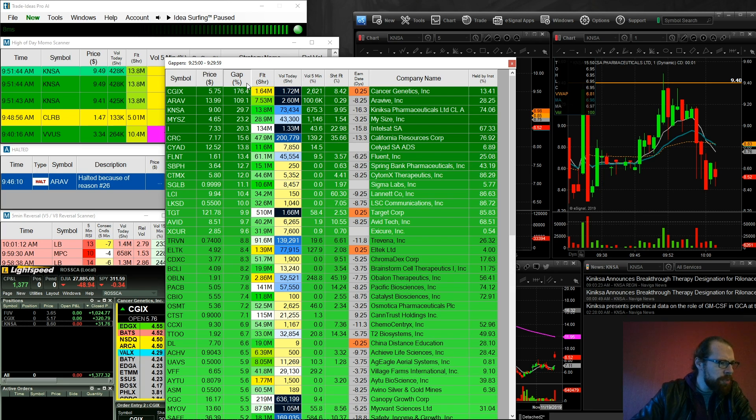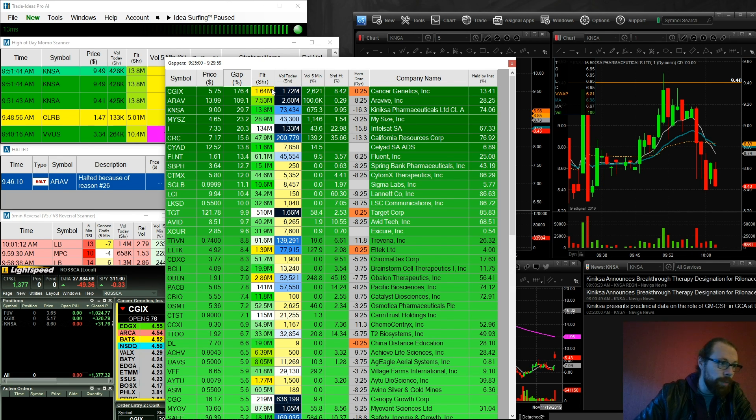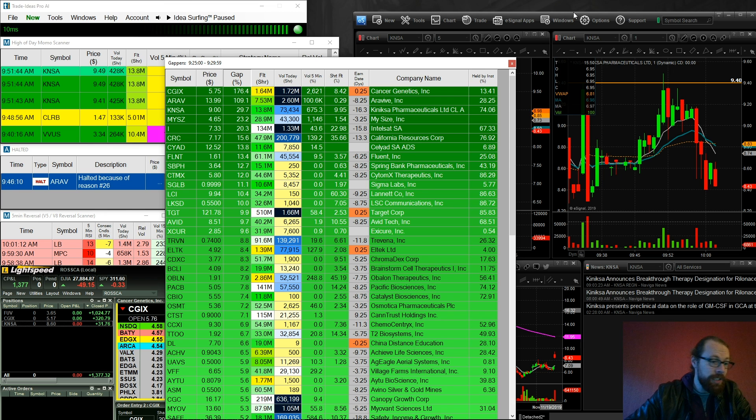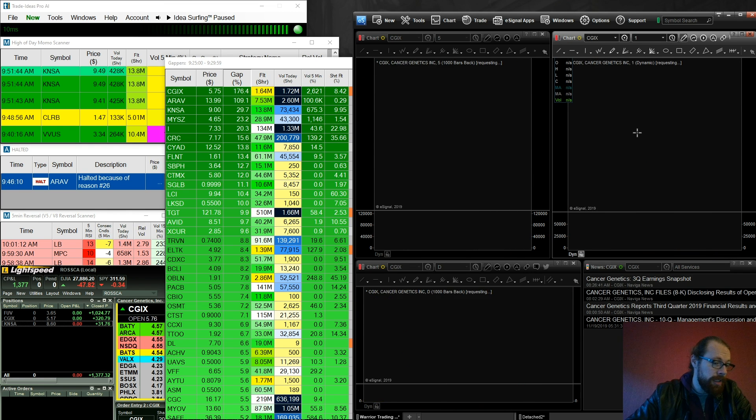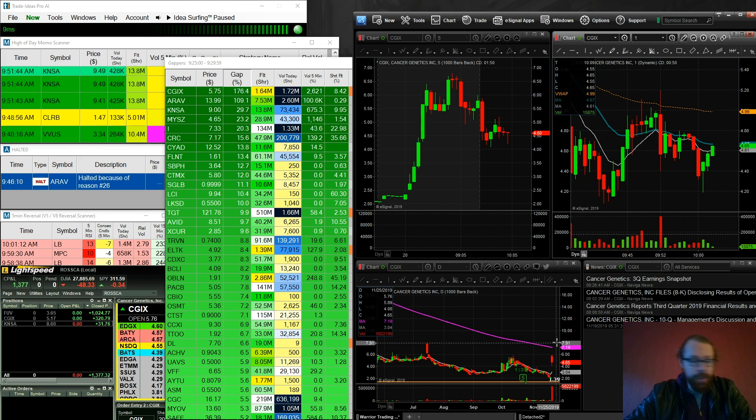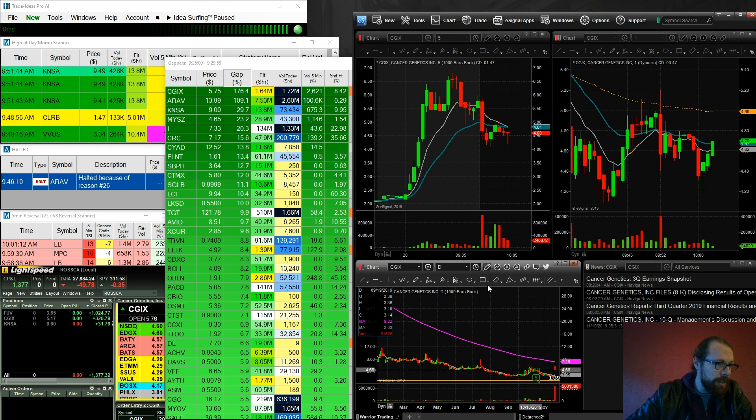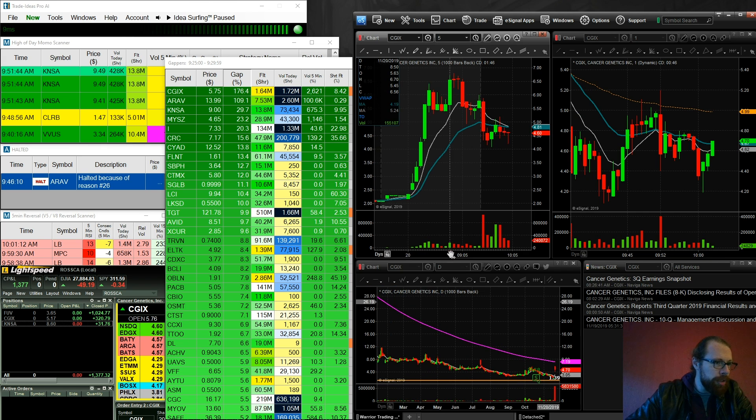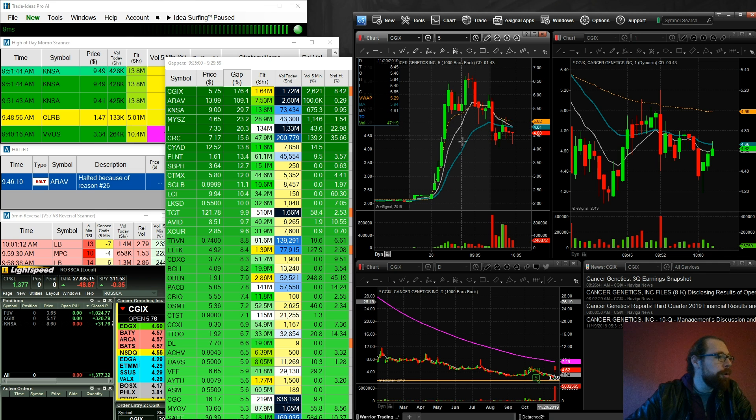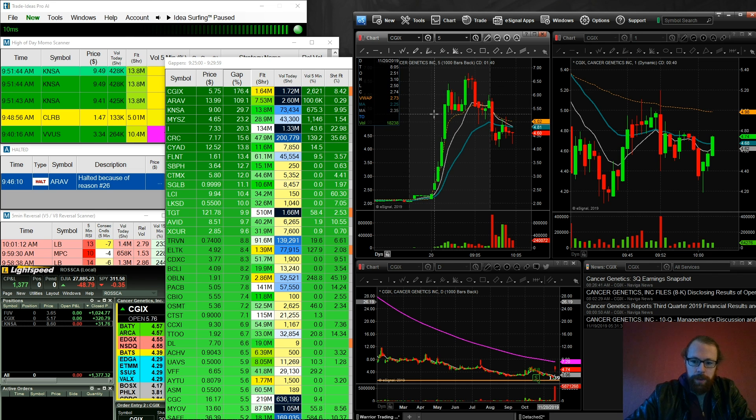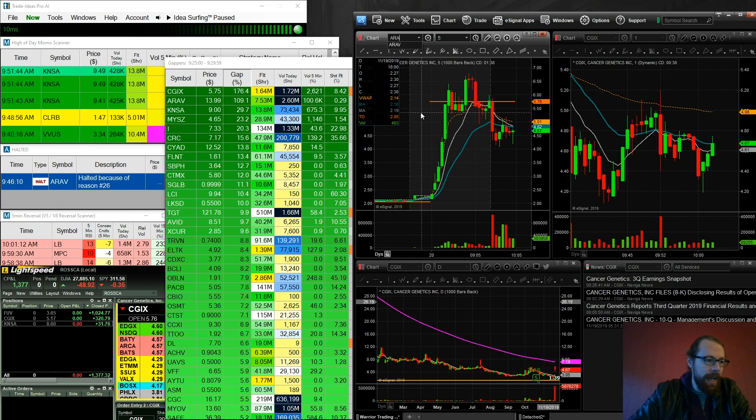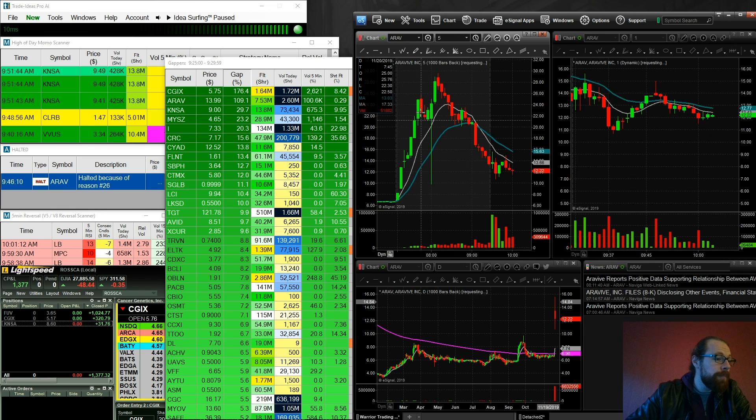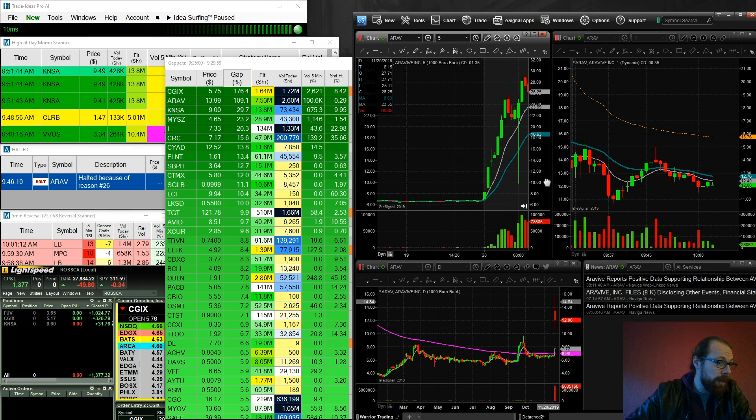So at 9:25 a.m., CGIX was the leading gapper, 1.7 million shares of volume, 1.6 million share float. It's a former runner, a stock that I've traded in the past and done fairly well on. It has room up to 7.20, the 200 moving average. But pre-market, it already had a high of 6.80 and was starting to pull back.